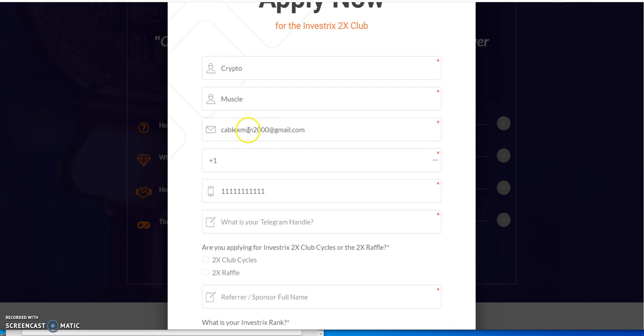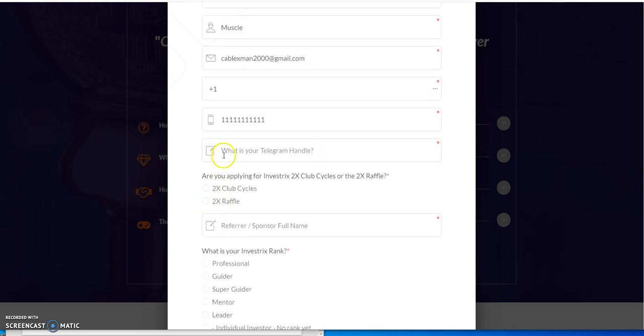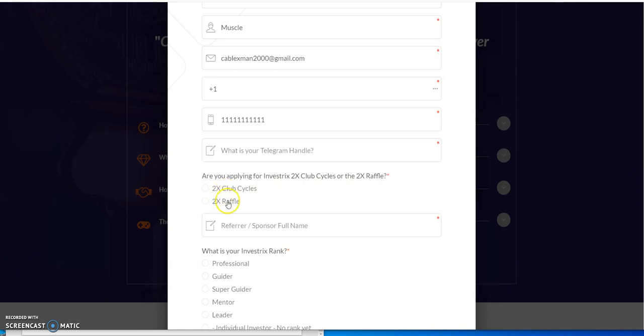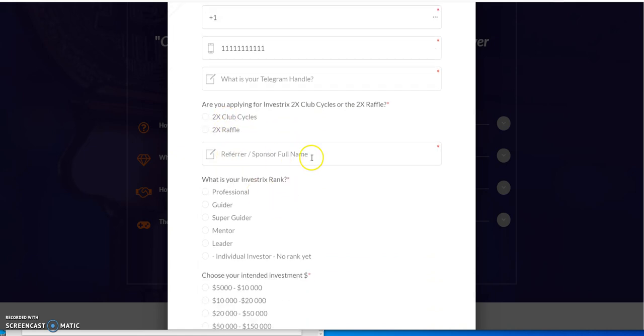And there's only a certain amount of spots available, only five hundred. And what it is, is it's an application process. So you hit apply, and the same deal once again. You fill in your name, it's going to ask for your email, your phone number, and if you have a telegram handle. And then what are you applying for, the cycles, or the raffle. I guess there's a 2x raffle as well. And sponsor, so the sponsor is obviously, you know your boy here, Crypto Muscle. So you put in Crypto Muscle.